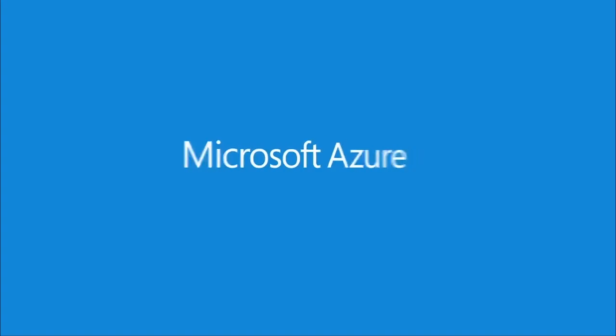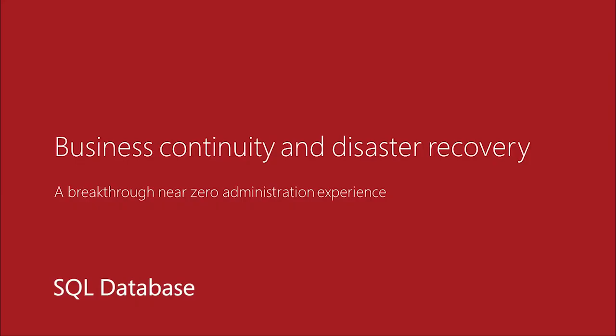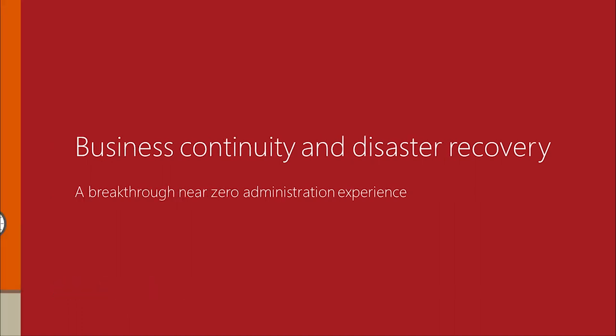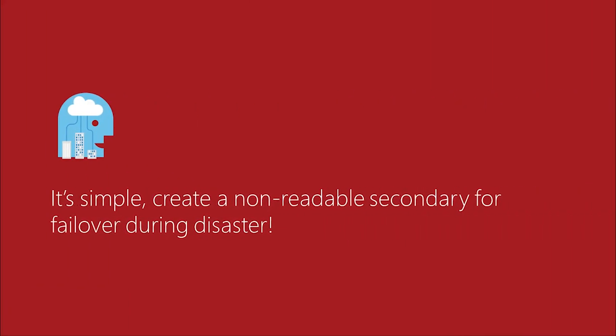Hi, this is Rick from the SQL team. Today we're going to go through some business continuity and disaster recovery scenarios. How do you protect your blog site from regional disaster? Well it's actually quite simple. We're going to create a non-readable secondary for failover. Let me show you how we do it.